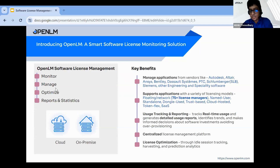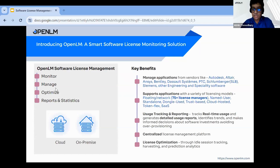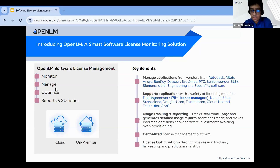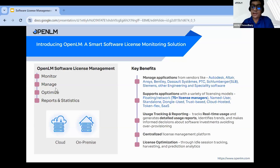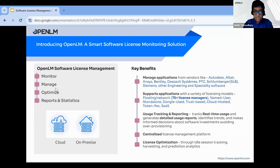After I complete the presentation, I'll open up the floor for questions. If any of you have questions, you're welcome to ask and we'll try to answer them. Otherwise, our technical experts will get back to you. Next slide is introducing OpenLM, a smart software license monitoring solution.